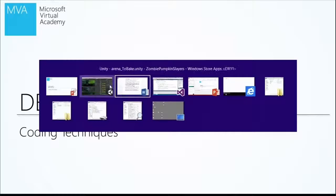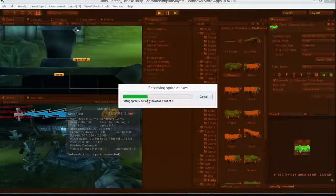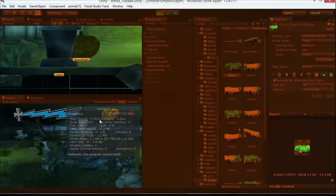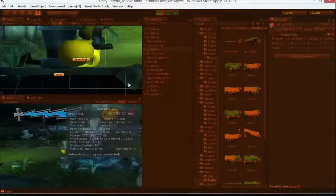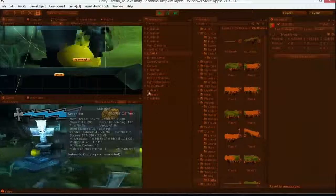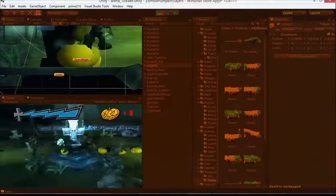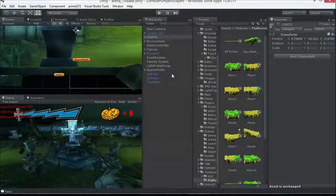Let's hop over to a code demo. Yesterday in ZPS, we were spawning out all of these zombie pumpkins one by one. All these pumpkins that were coming out were being spawned multiple times. I would destroy one, it would go away and get destroyed, then new ones would spawn. That's very expensive for performance because you have to spin up new objects every time.